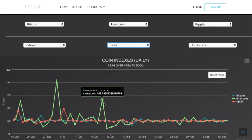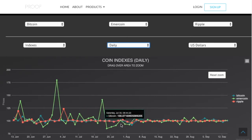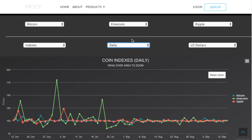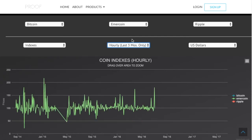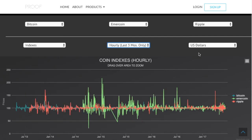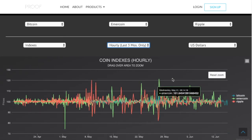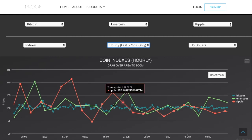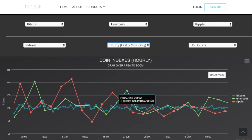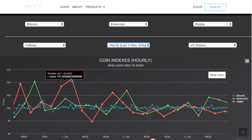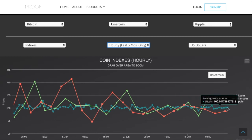You can switch to hourly, and this is only applicable for the last three months because we've only been collecting hourly data for the last few months for all the cryptocurrencies. You can go in here and this is an hourly change. You can see this jumped up like 5%, then jumped down 5%. So if you're trying to trade really fast and see what the differences are, you can see that there.